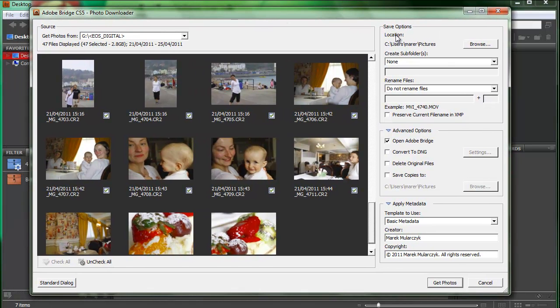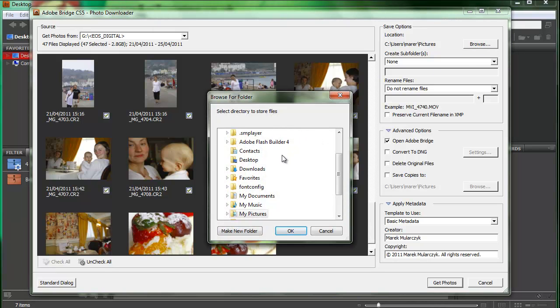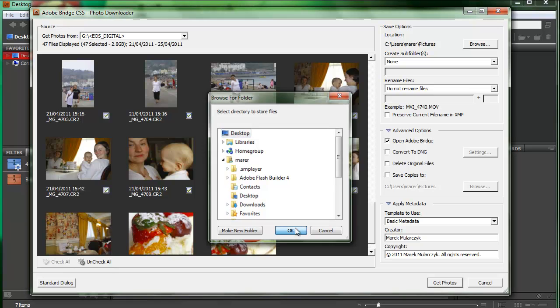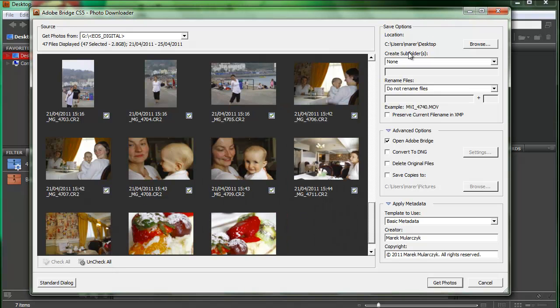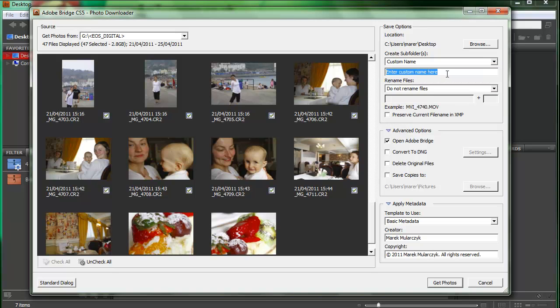Now, where do you want to save your images? Pictures? You can just browse and save them any way you want. I'm just going to save them on the desktop. And then I'm going to create a subfolder. I can use custom name or short date or today's date. I'm going to use a custom name and I'm going to call it 04 Wales.